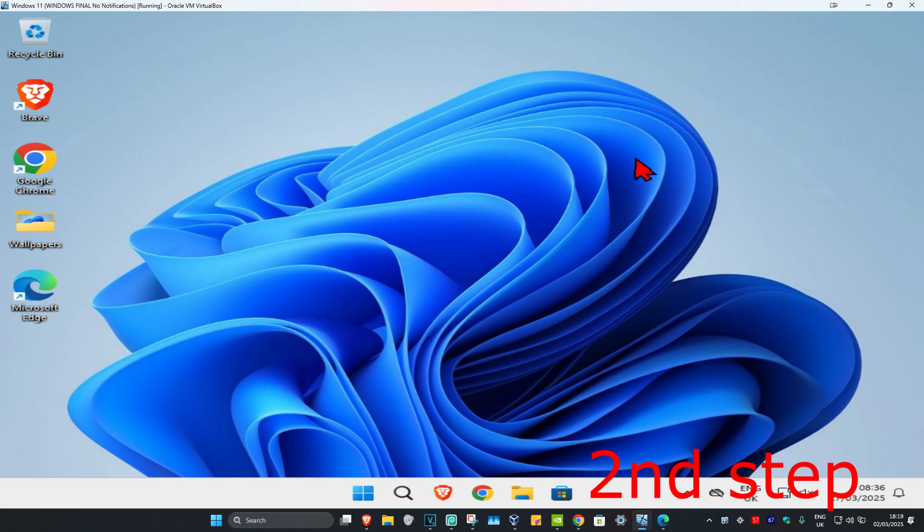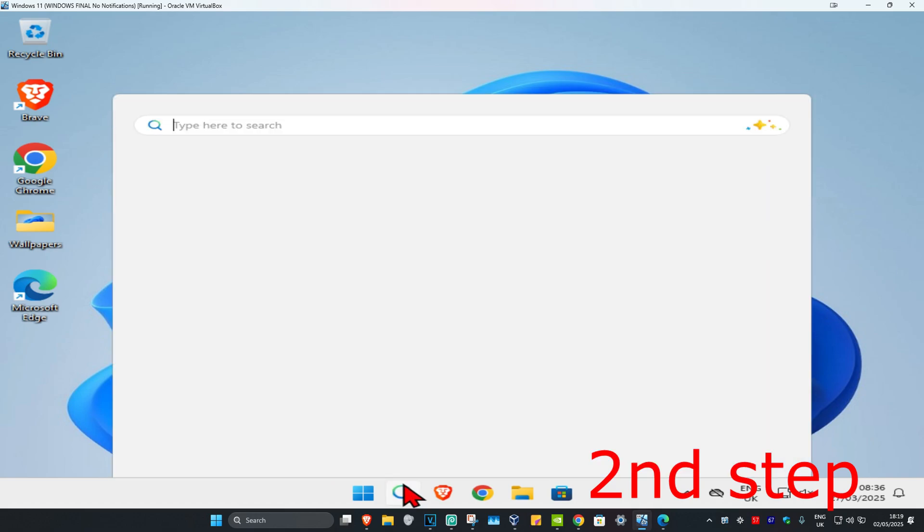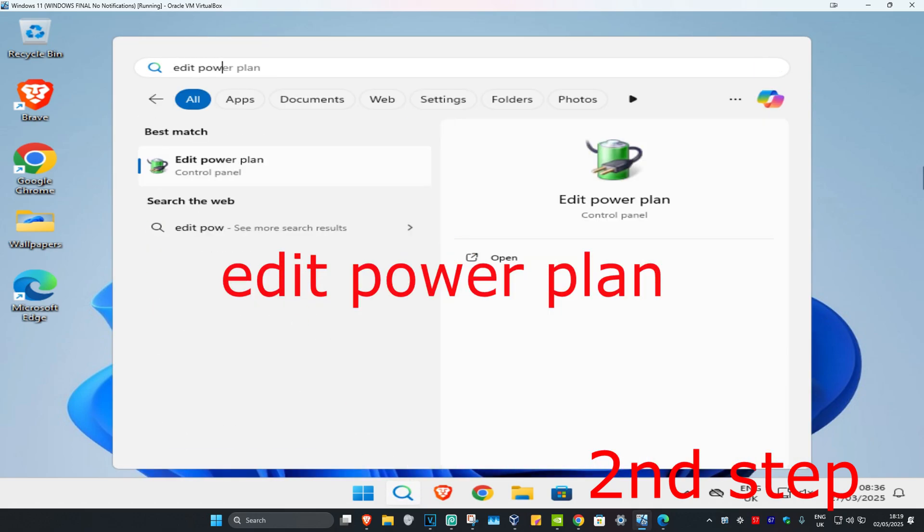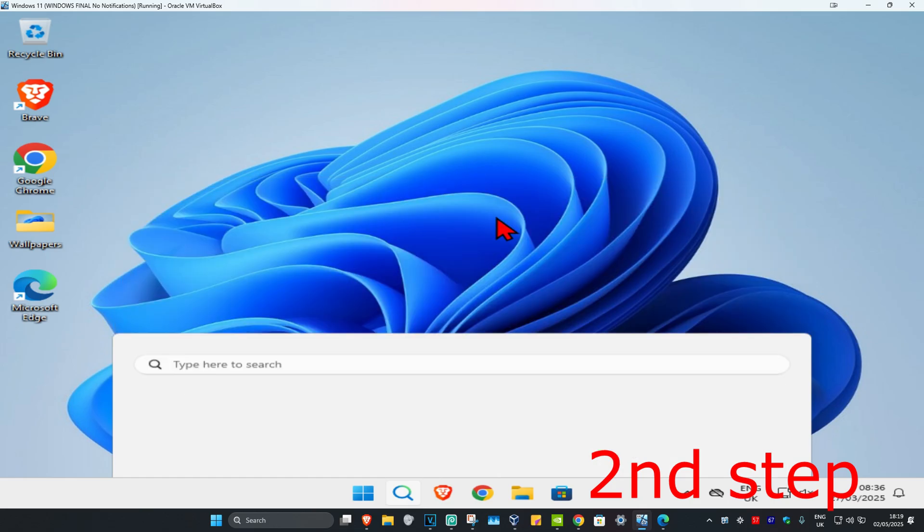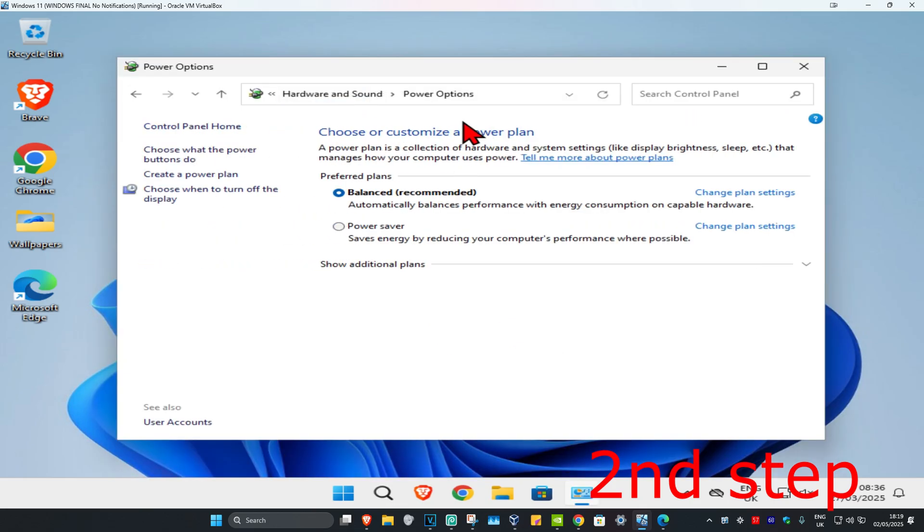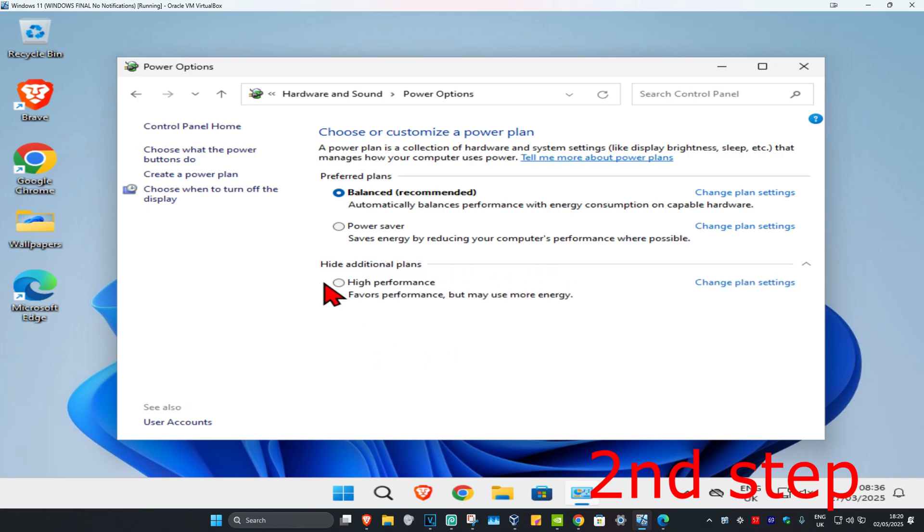For the second step, head over to search and type in edit power plan. Click on it. Once you're on this, click on power options on the top. Now expand show additional plans and select high performance.